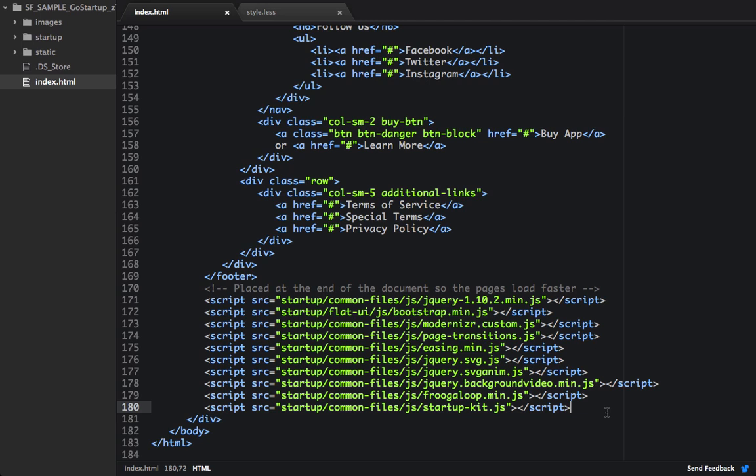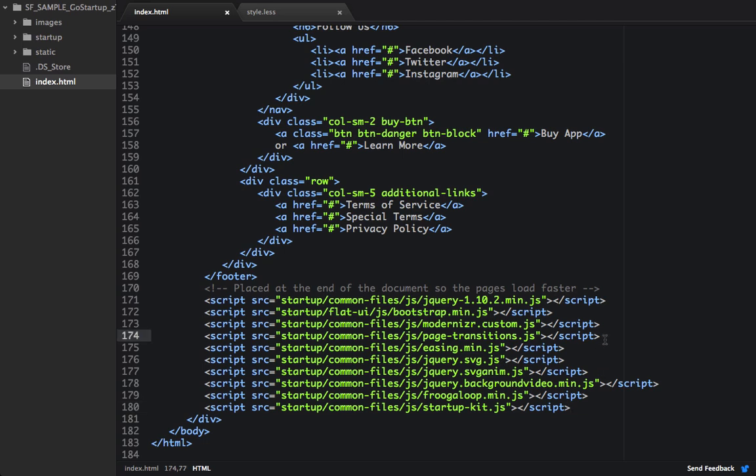So down here where our scripts are, we're going to add a reference to our jQuery parallax, and we'll add that right below our page transitions. And just like all the other JavaScript files, they're within common files under the JS folder, and this is just called jQuery.parallax.minjs.